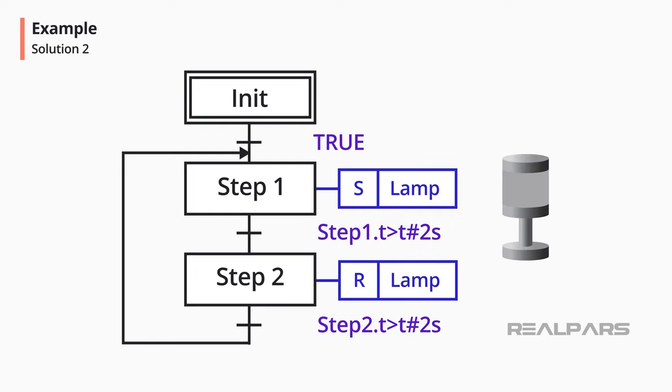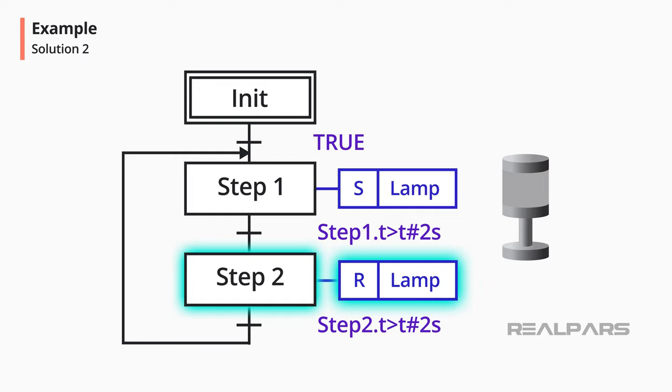Another solution for implementing a flashing lamp is to use the qualifier S to turn the lamp on and the qualifier R to turn the lamp off.